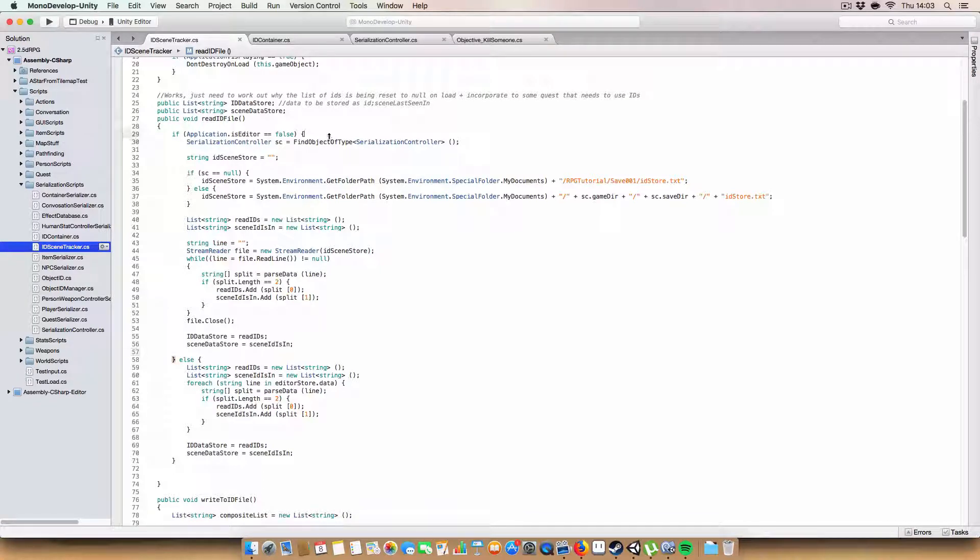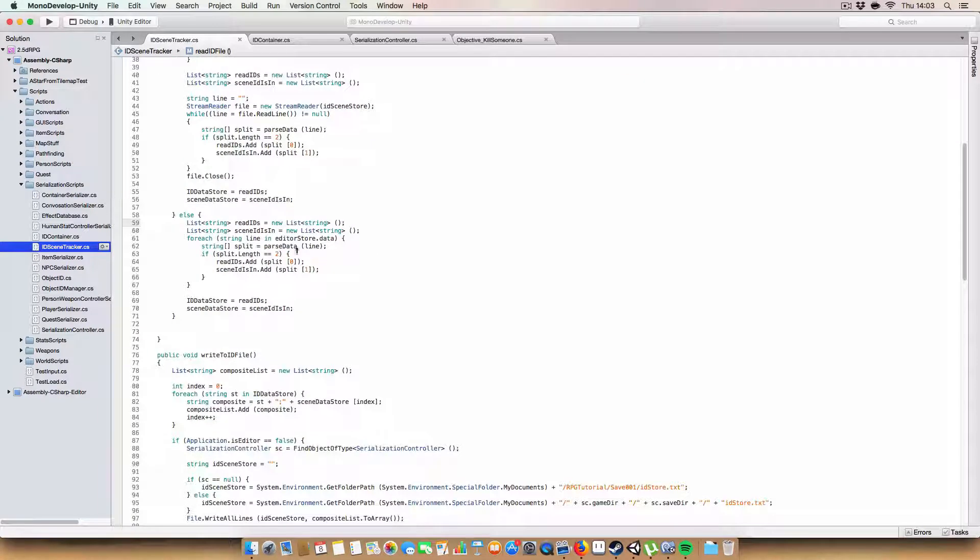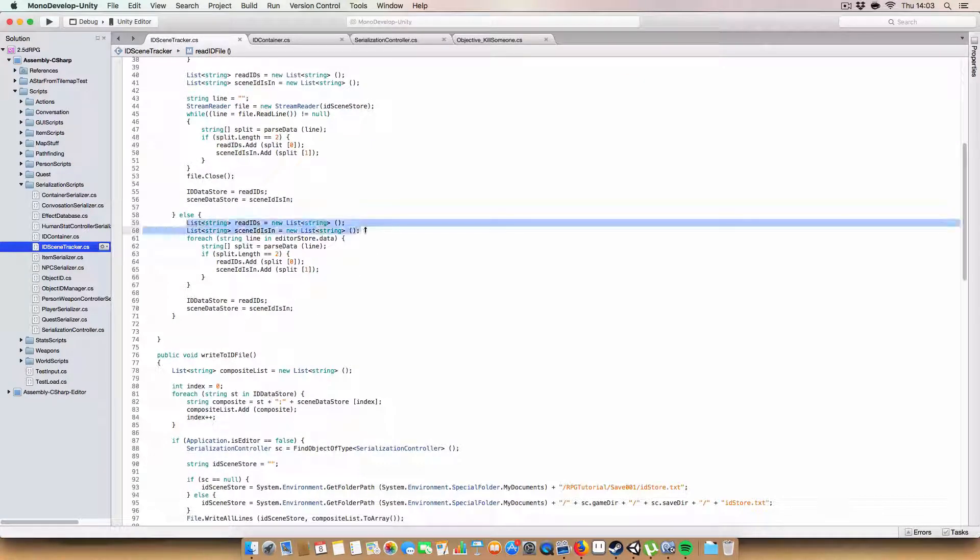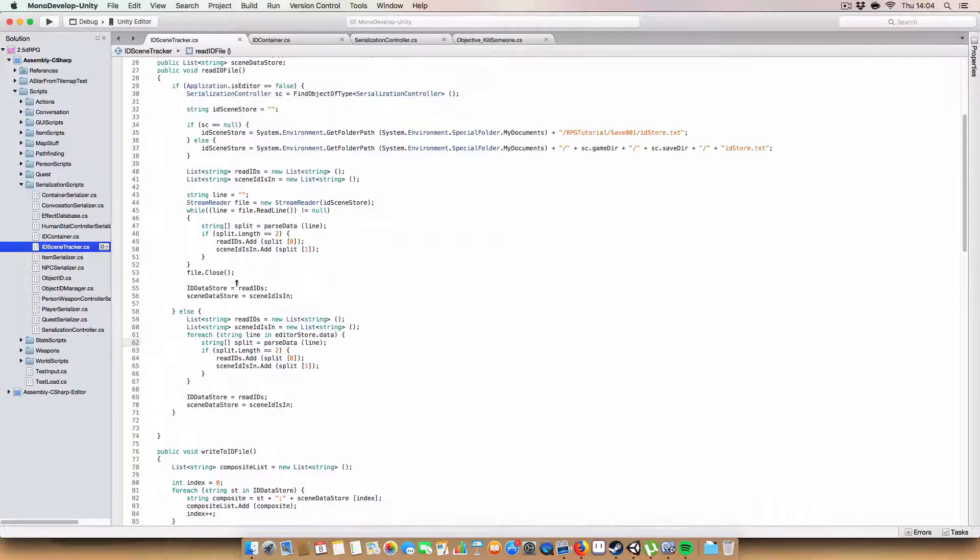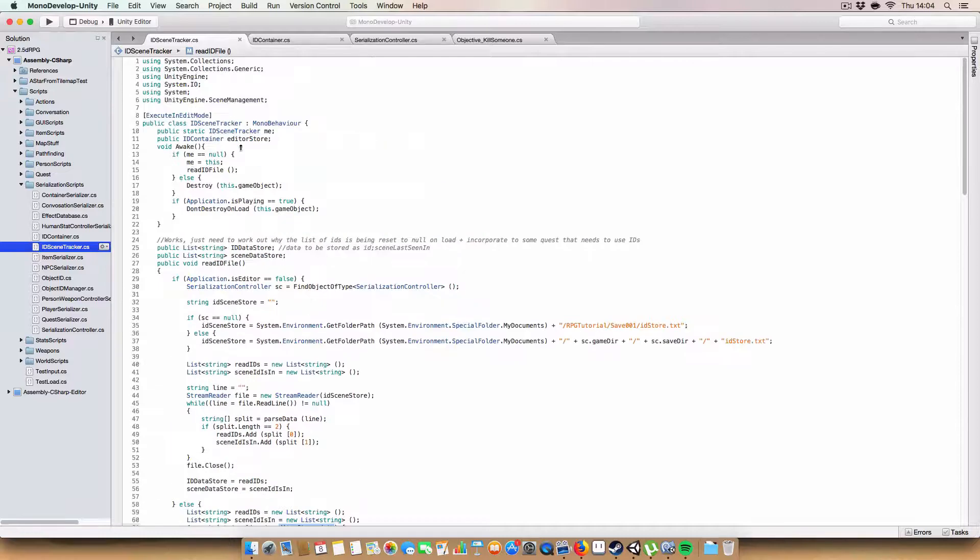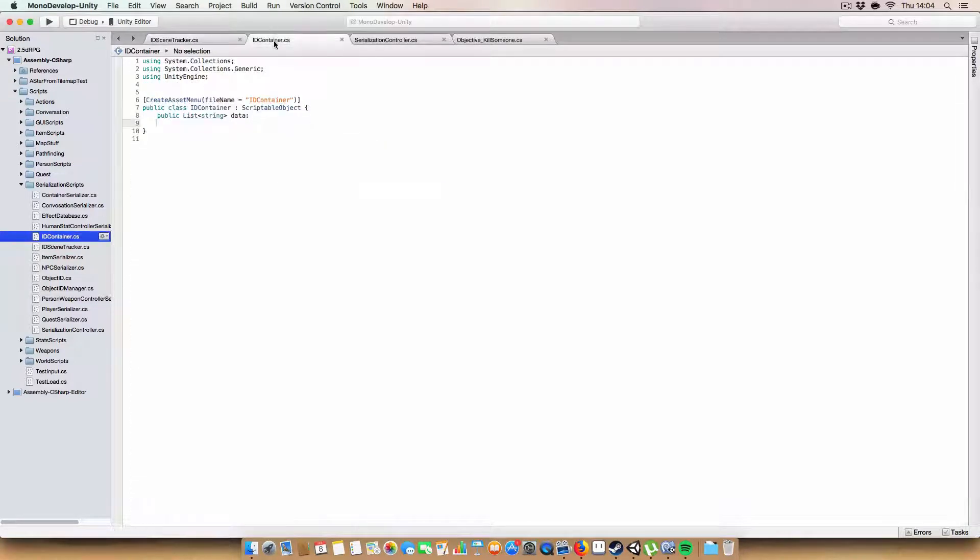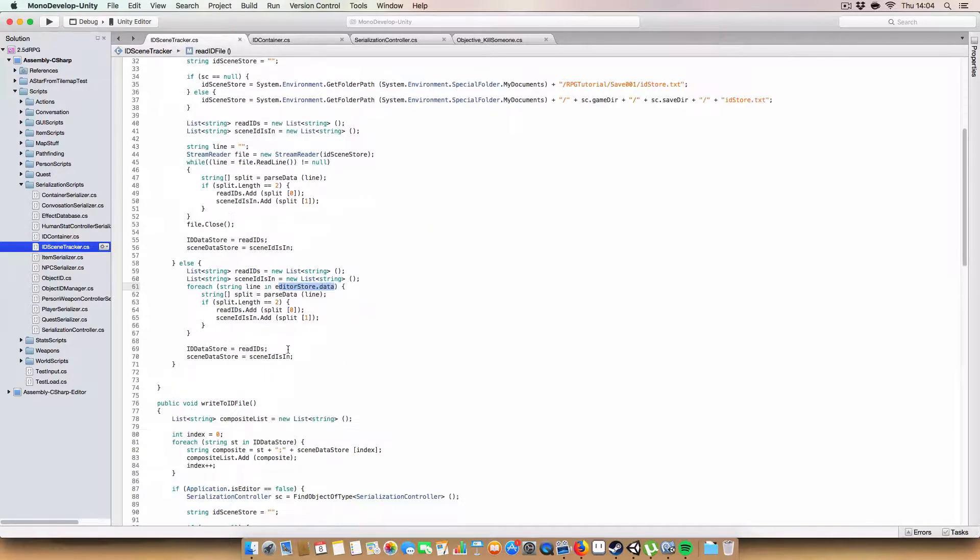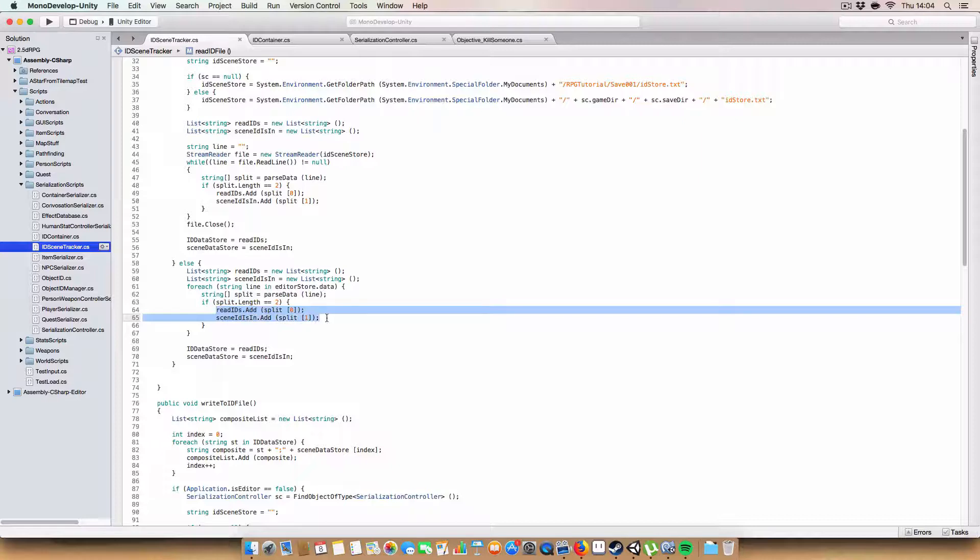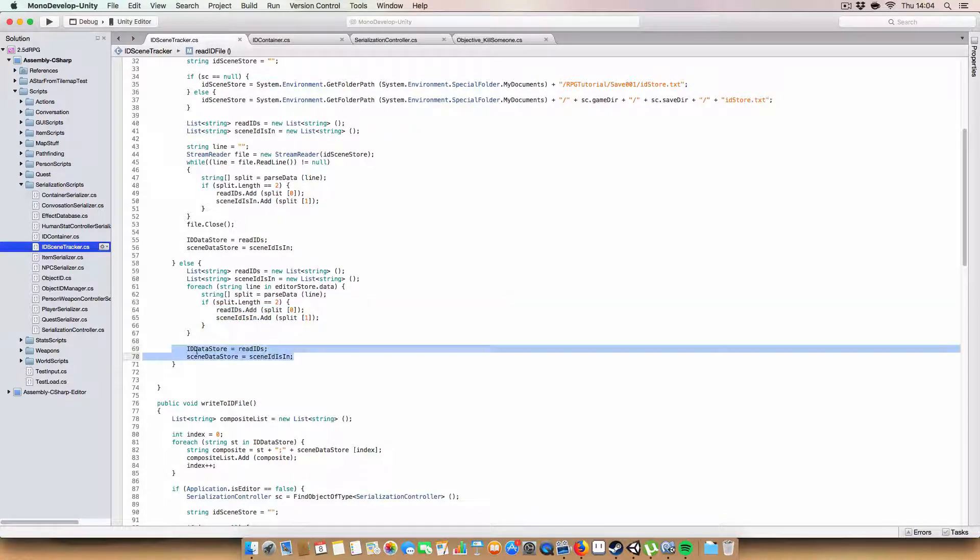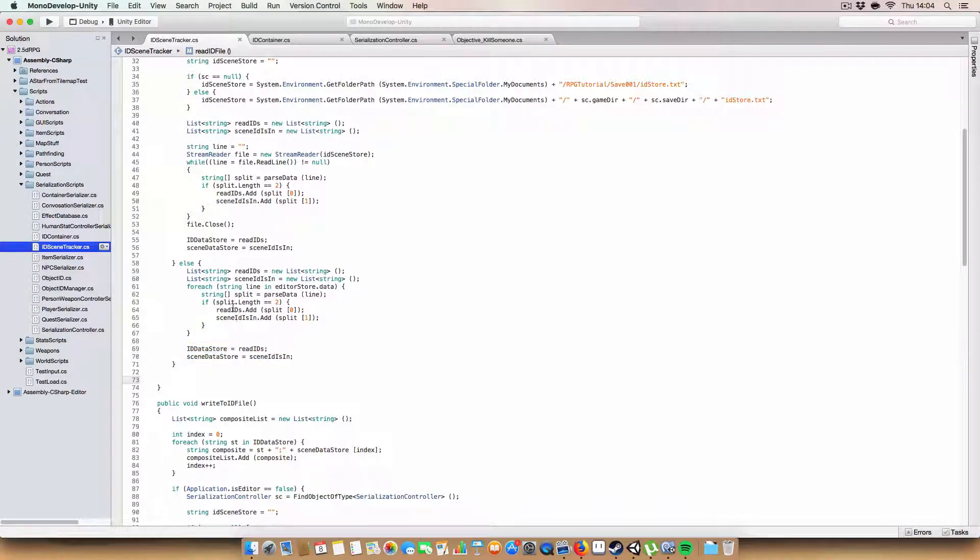If we're not in the editor, if we are in the editor however, it's actually a bit simpler. Again, we've got two lists called read IDs and scene IDs in, but in this case we just go through our editor store.data. Remember that's just scriptable object which contains a list of data. Again, we call this split method. If split.length equals two, then we add them to the respective lists. And then once we're done, we set those lists to be read IDs and scene IDs in.